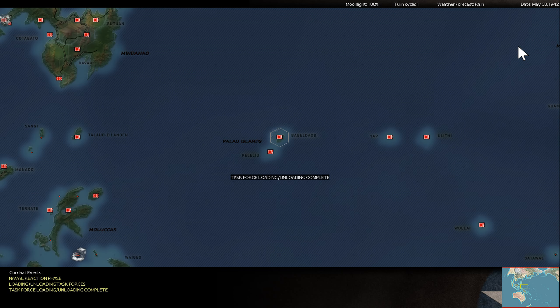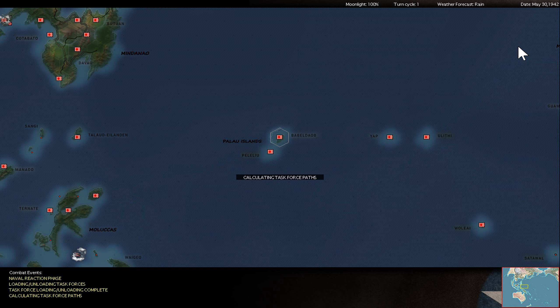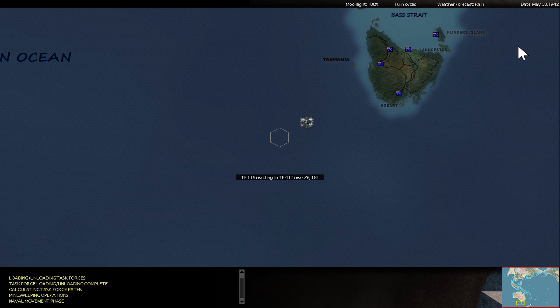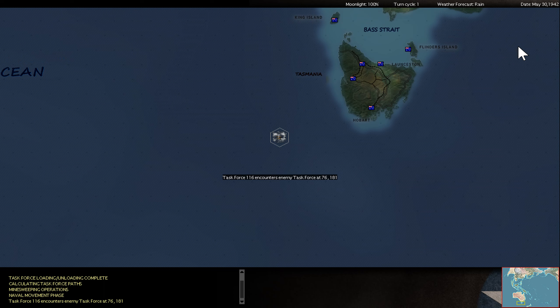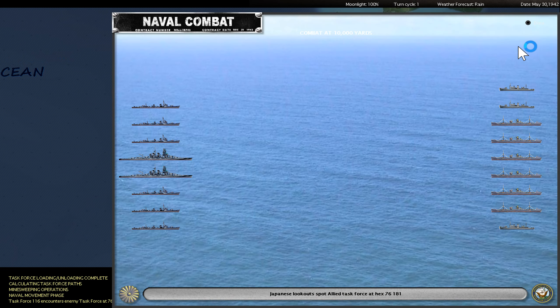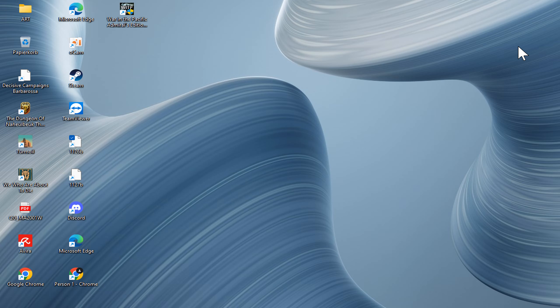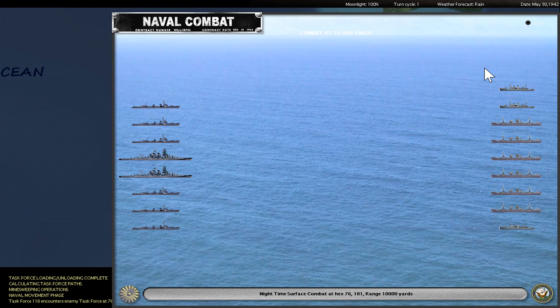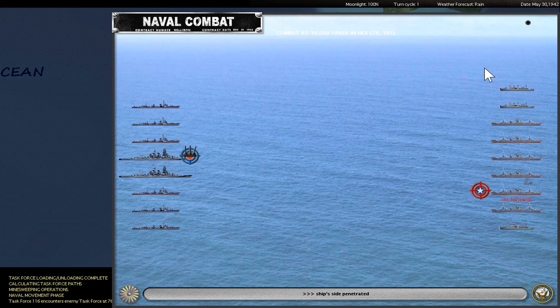And we are already at the 30th of May 1942. In this turn I will try to catch these running British cargo ships. Looks like they don't run away, they run into my force.